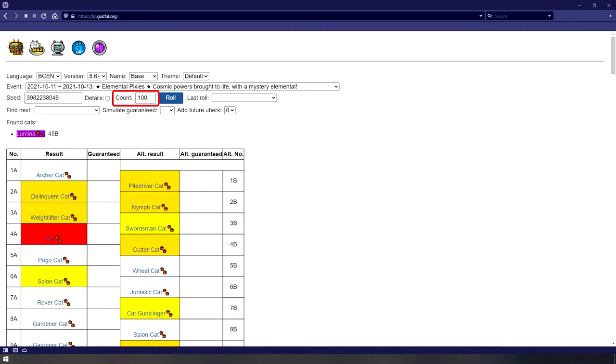Counts will alter the range of rolls shown on the page. By default, it will show you your first 100 upcoming rolls. The last roll option will be useful for those rolling a smaller number of singles, where you can fill in each new roll one by one until the seed matches up with your in-game results. If you rolled 7 or more times to get your seed, ignore this.